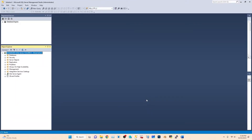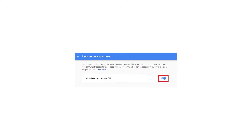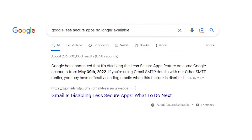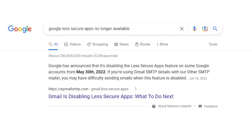Hello everyone. Today I'm going to show you how you can enable a mail profile for SQL Server. Initially, if you just turned on Gmail's less secure app, you could add a Gmail account as your mail profile SMTP server. But the problem is Google actually discontinued that feature.